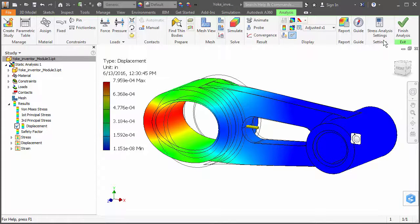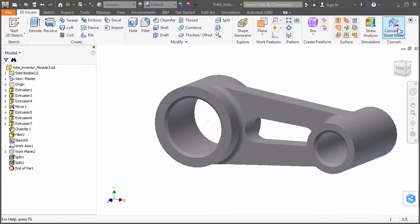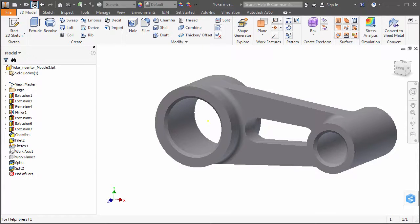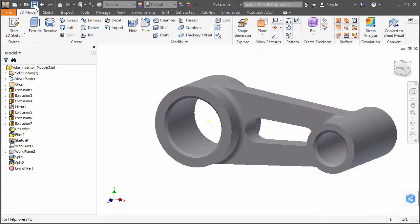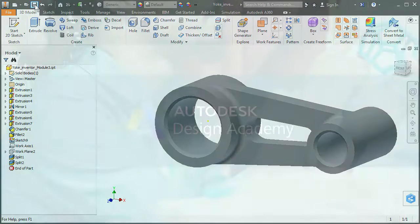Exit the stress analysis environment and save your model to make sure the latest configuration is saved to your hard drive. This demonstration will continue in Video Part B where we will look at the process of transferring this simulation model from Inventor to Simulation Mechanical for further analysis.